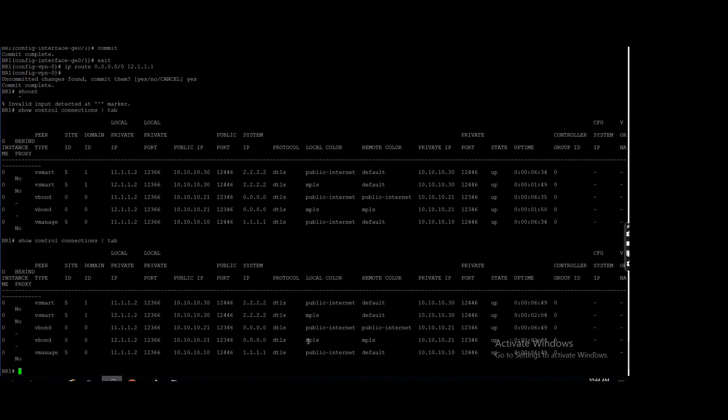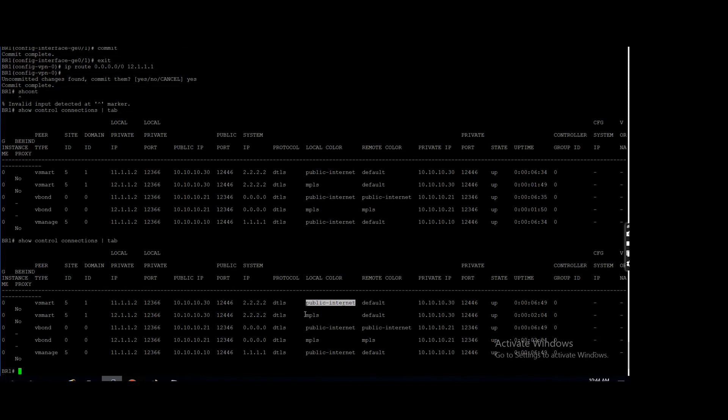My MPLS, this is already up, right? Means you see these controller connection was up through public internet.